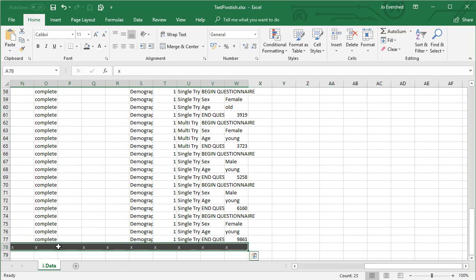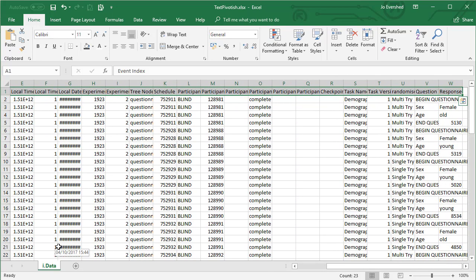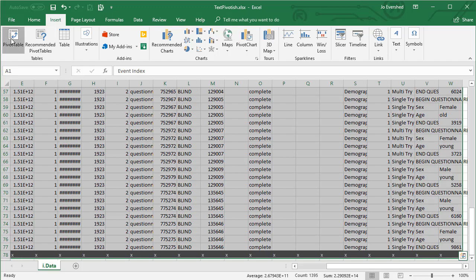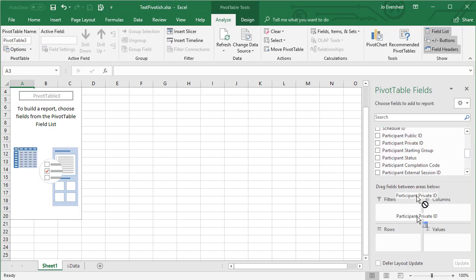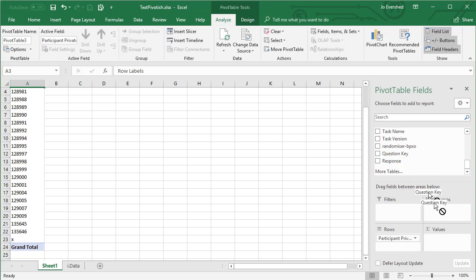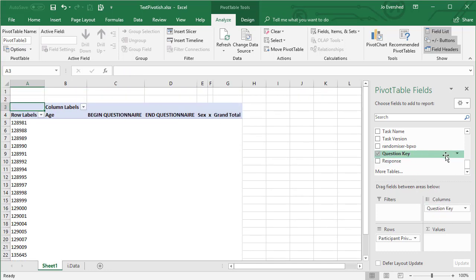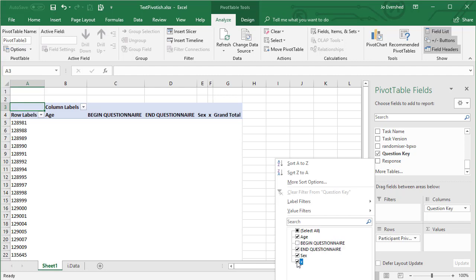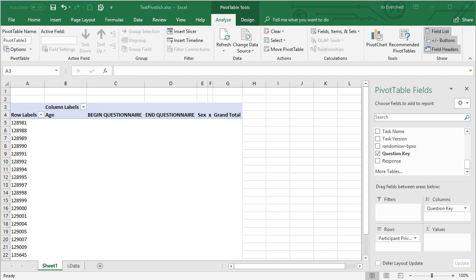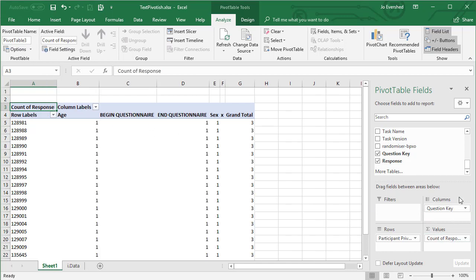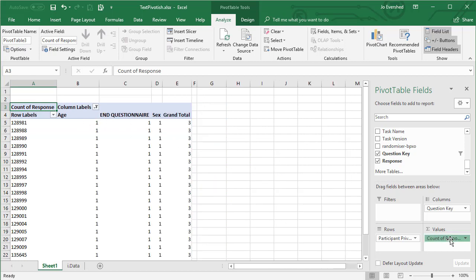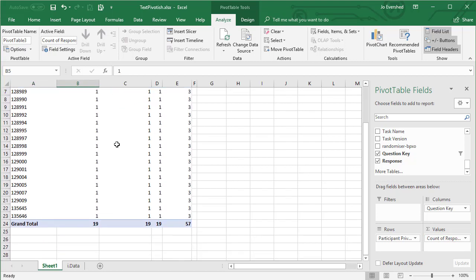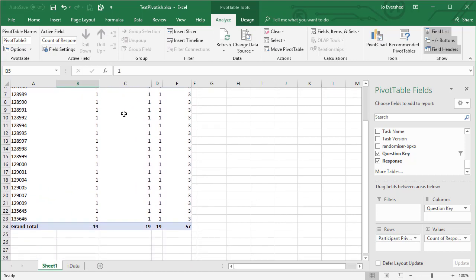Let's see what we can do with pivot tables. Insert pivot table — I'm going to want the participant private ID here, and I want to put the question key along here. I'm probably only interested in all of those, and I want to put the response here. But pivot tables don't allow you to pivot text data — they can show you the count of the response, which is useful.